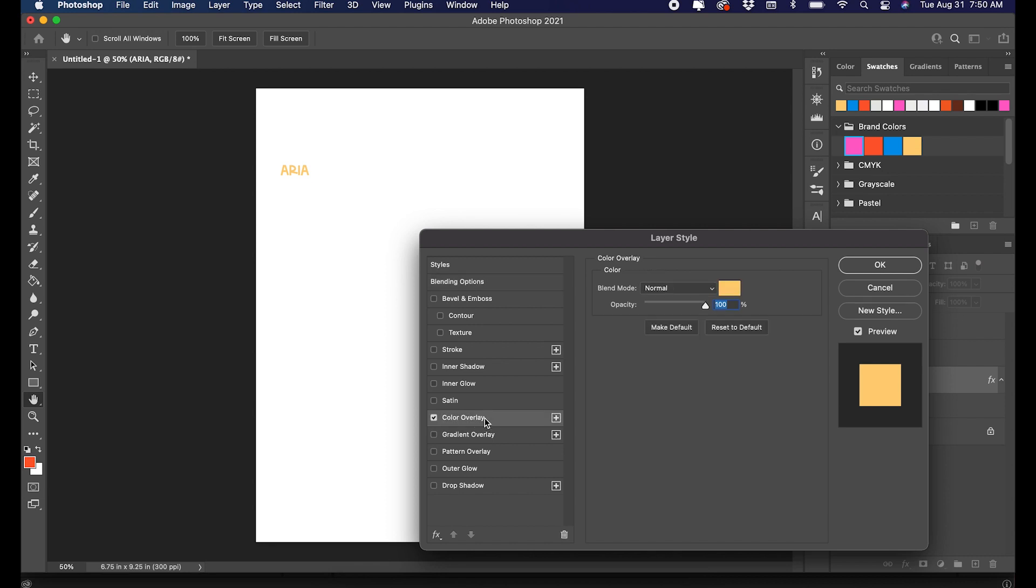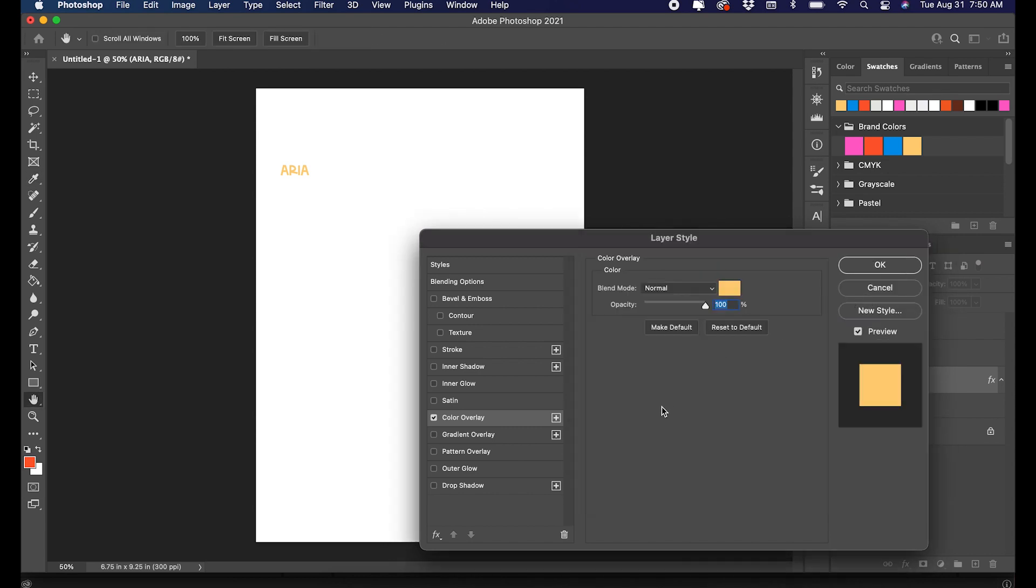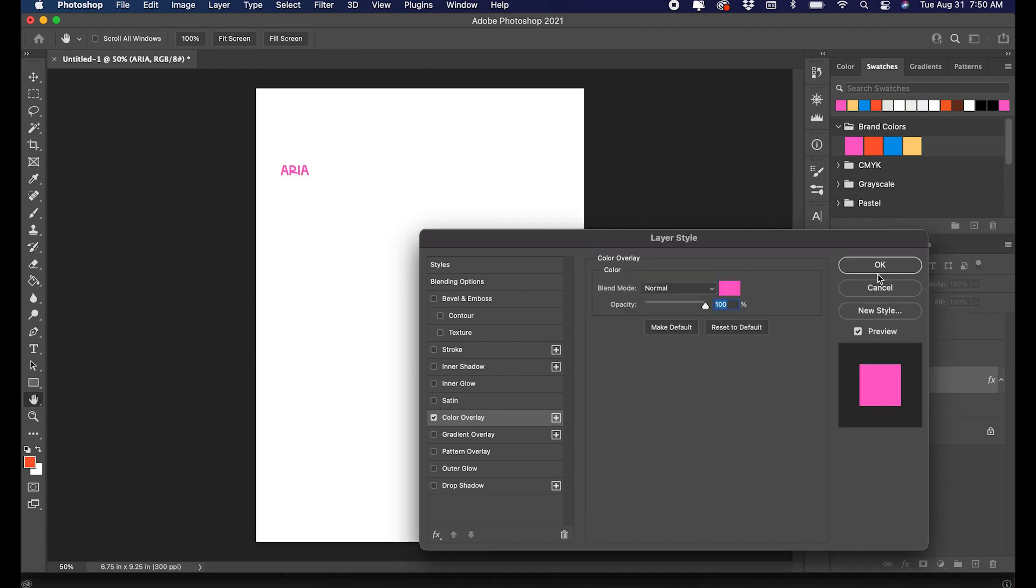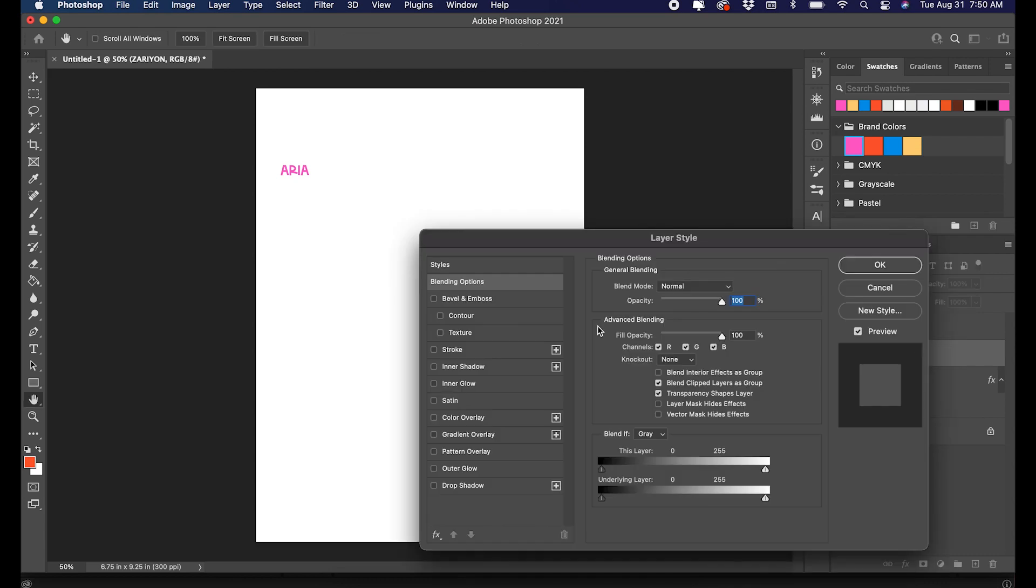I'm going to change the color by double-clicking on the layer panel and then color overlay. You click on the actual color and then that's how you change it. I'm going to change them all to pink right now.